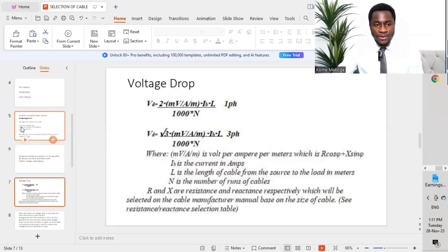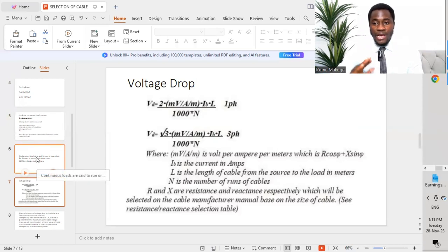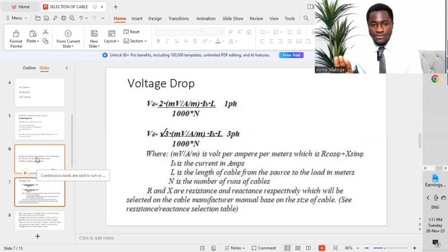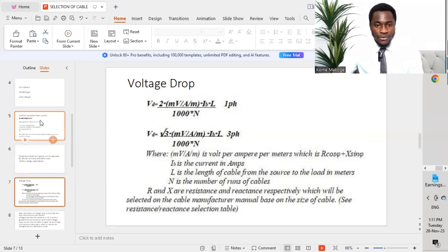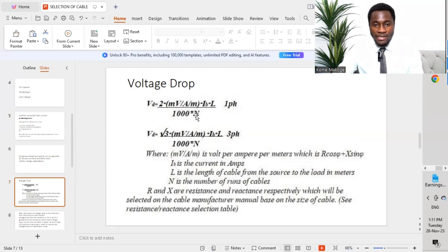After determining the design current, we select the protective device size and the cable size. We then calculate the voltage drop and verify it is less than the maximum permissible voltage drop per regulation. For single phase, voltage drop = 2 × (mV/A/m) × I × L ÷ 1000 × number of runs of cable.